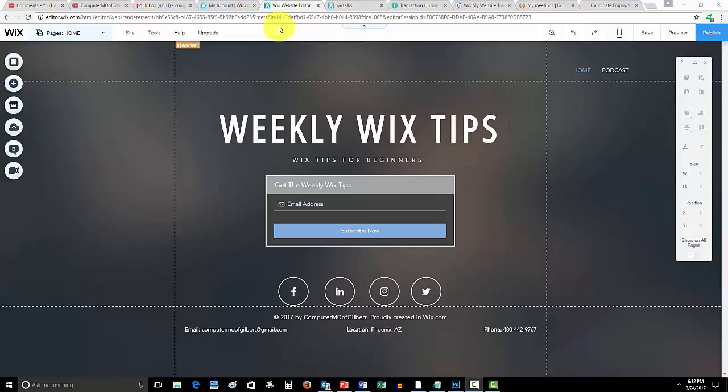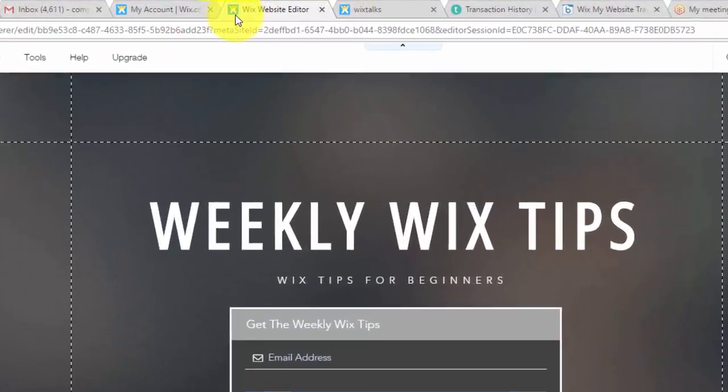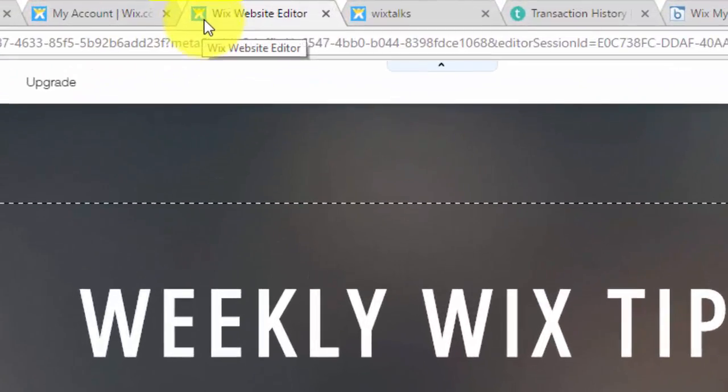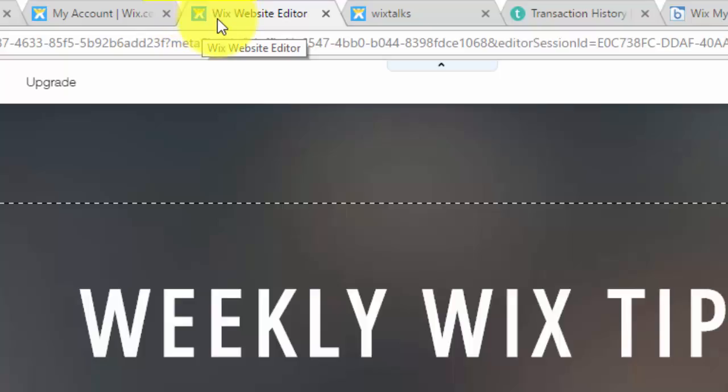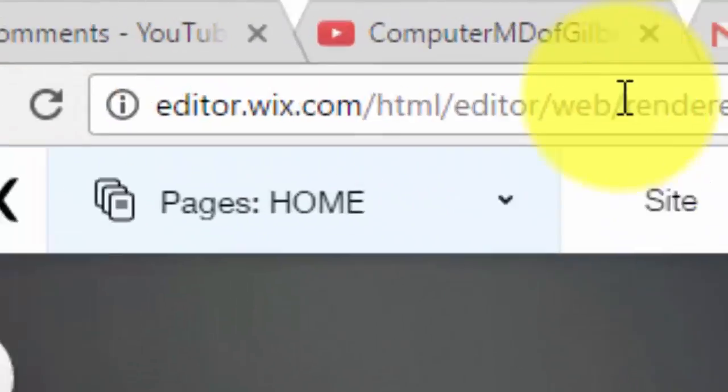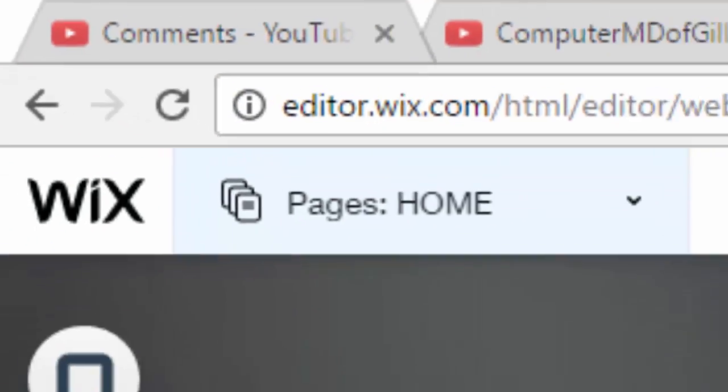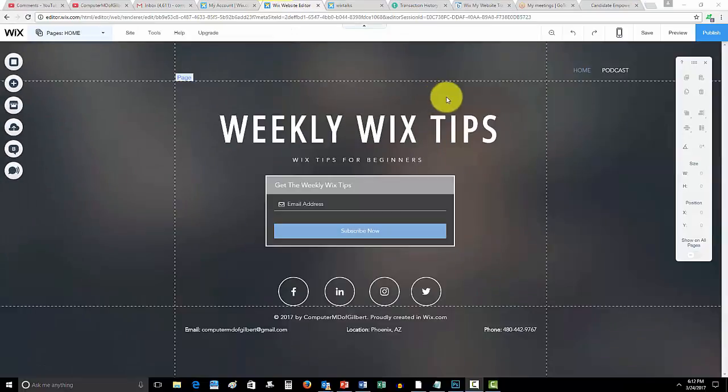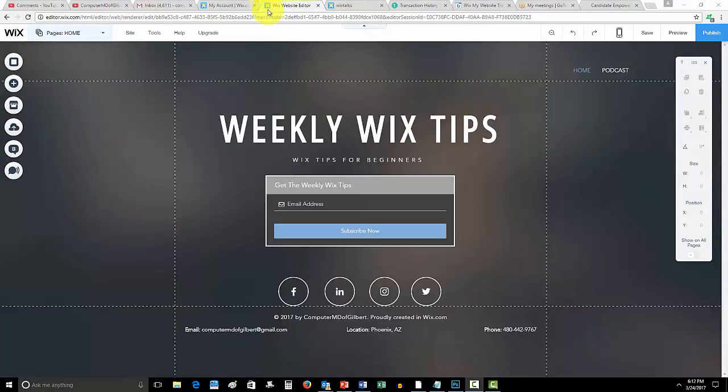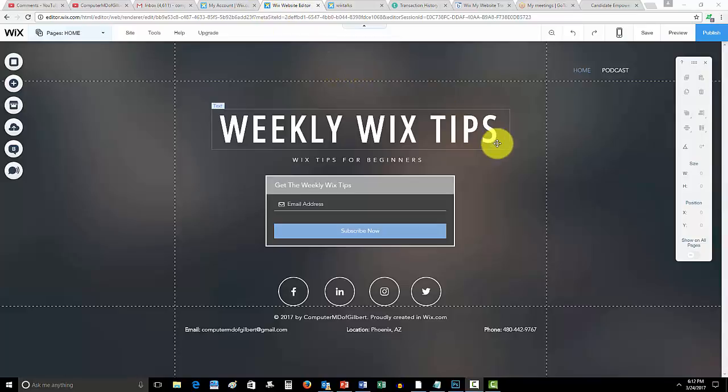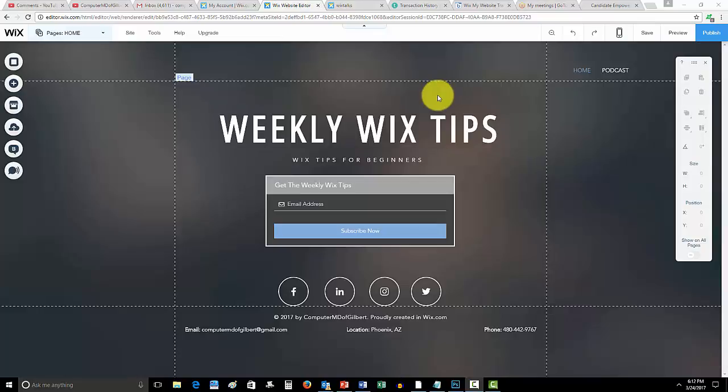Let me first explain what a favicon is. It's this image up here in the tab when your website opens that kind of brands your image. You see YouTube's got theirs, Gmail's got theirs, Wix has theirs, and every established website has a favicon to kind of establish credibility and add authenticity to their website.